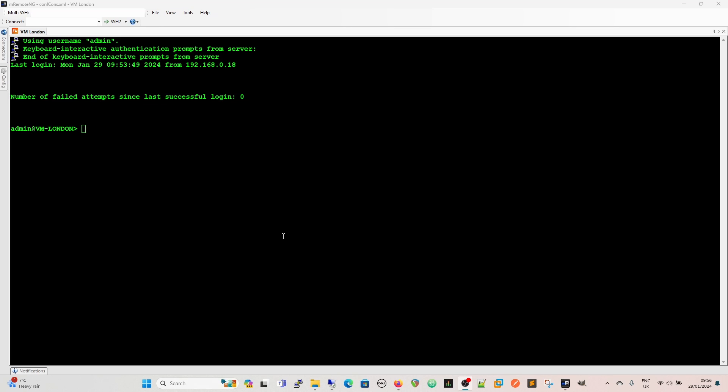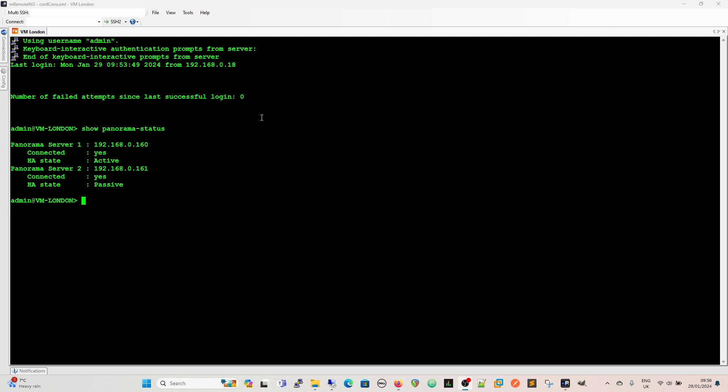So that said I don't like to dwell on that. We're going to look at our firewalls now and we're going to see about the interaction with Panorama. So the first thing we're going to do is this firewall is managed by Panorama as we know. So we're going to do a show Panorama status.